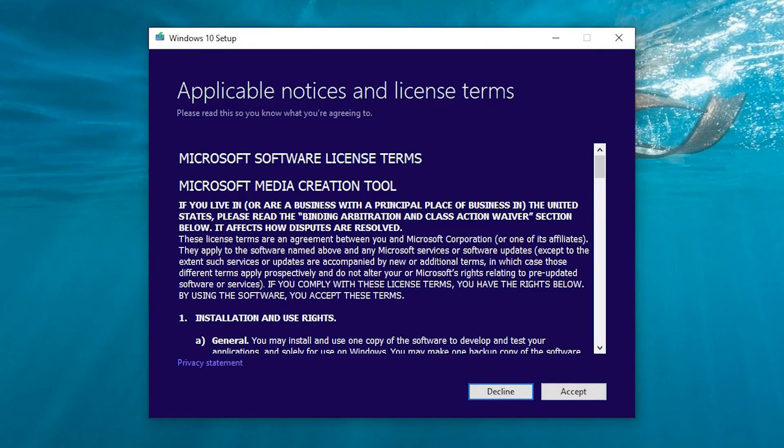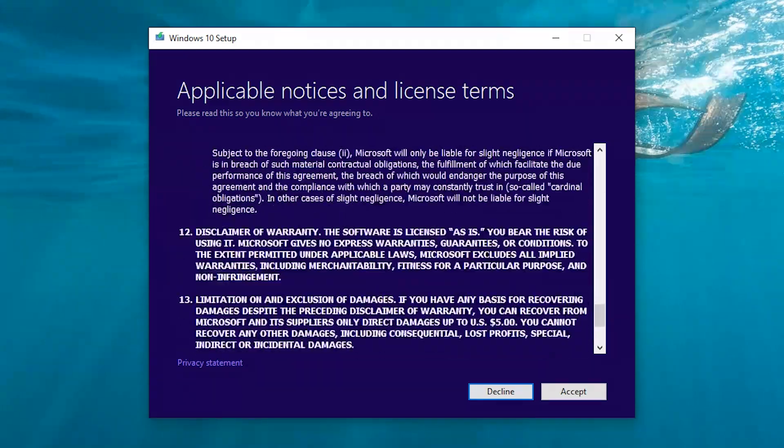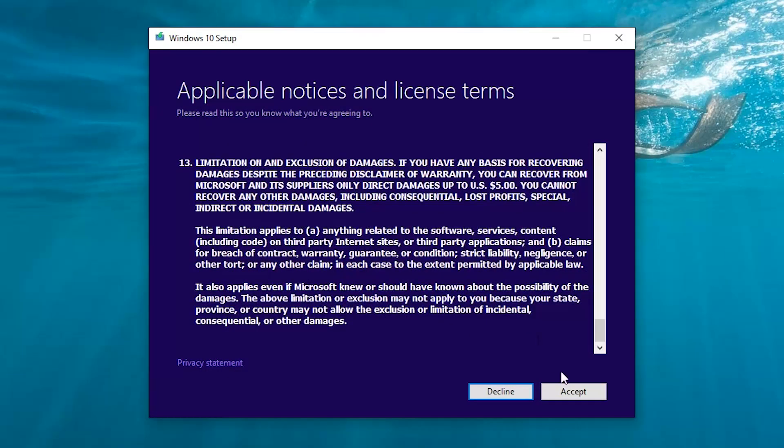Now read all the terms and conditions. I'm not gonna do that and click accept.